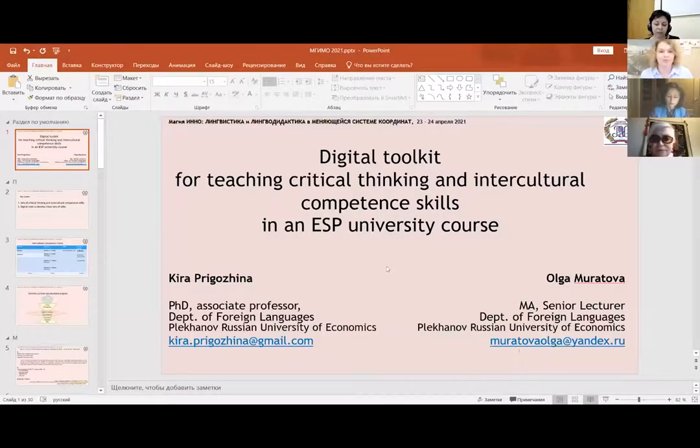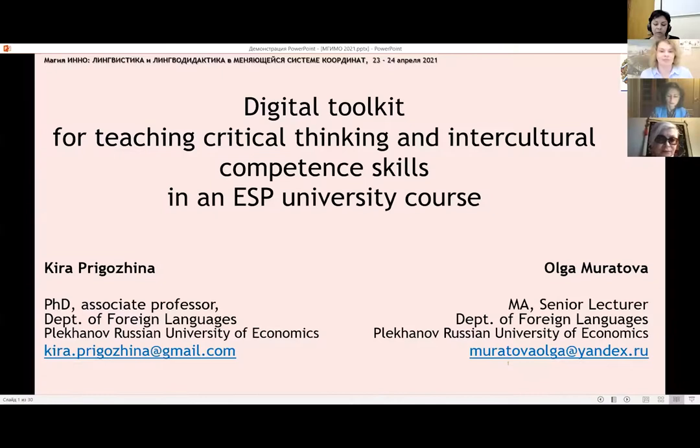I'm glad to give the floor to Prigozhin Kira Borisovna and Muratova Olga Anatolyevna from the Russian University of Economics named after Plekhanov. Professors Prigozhin and Muratova represent Plekhanov University in Russia, and they are going to talk about the digital toolkit for teaching critical thinking and intercultural competence skills in an ESP university course.